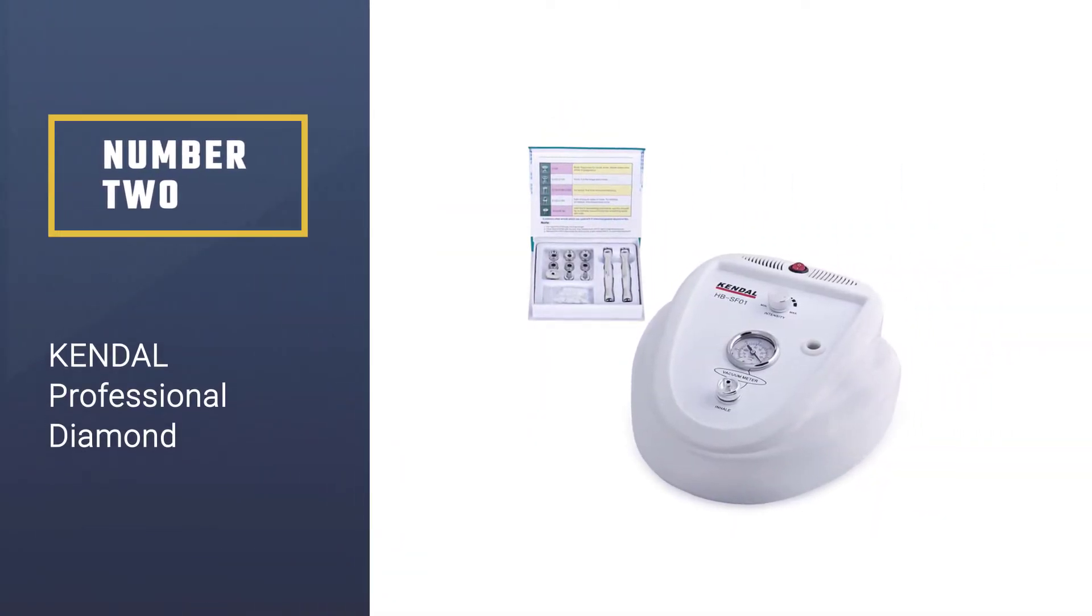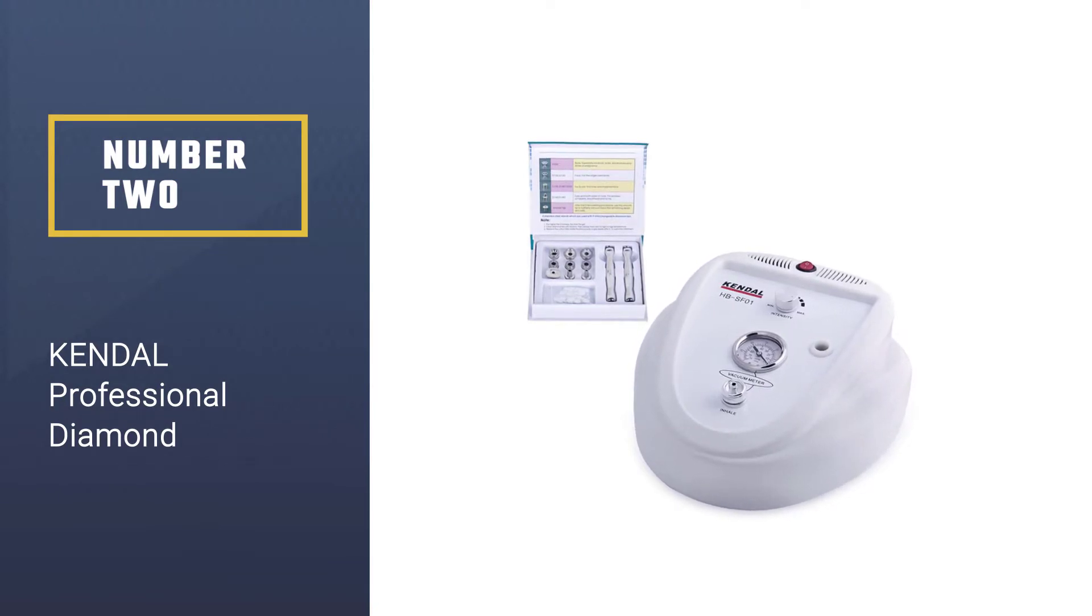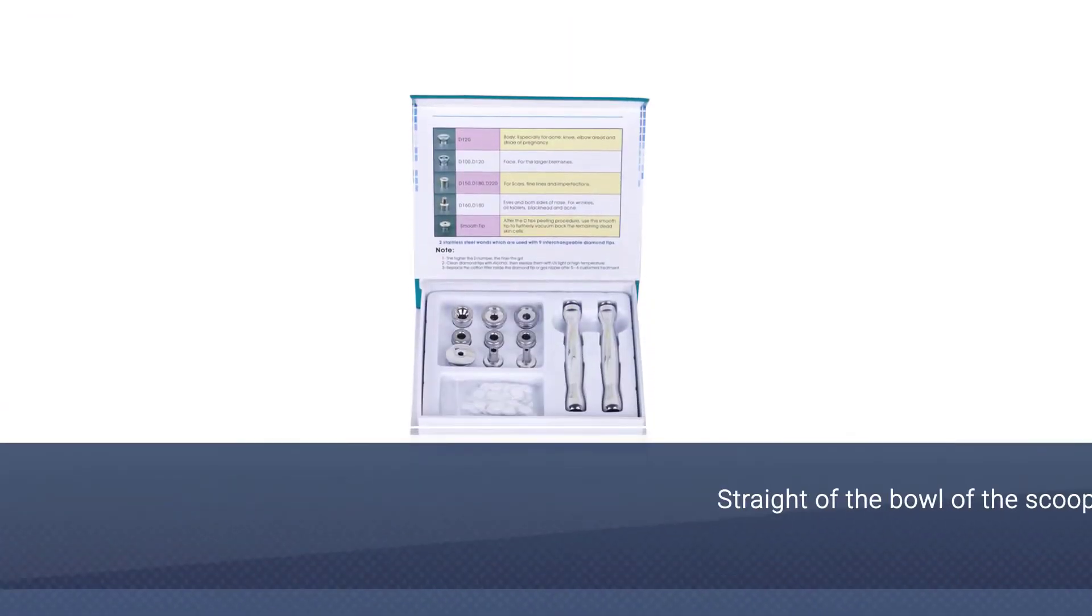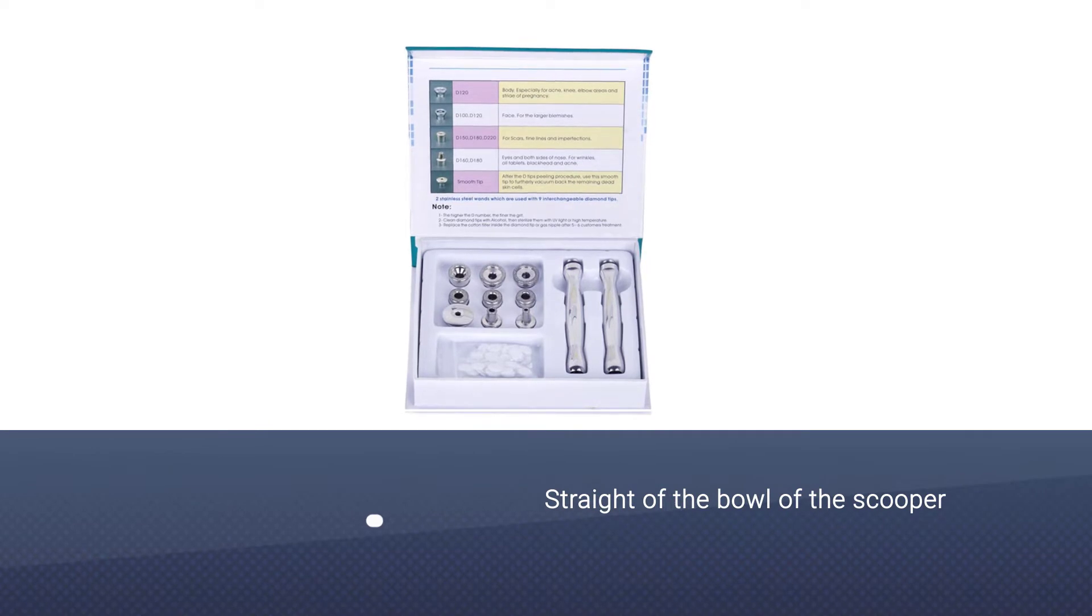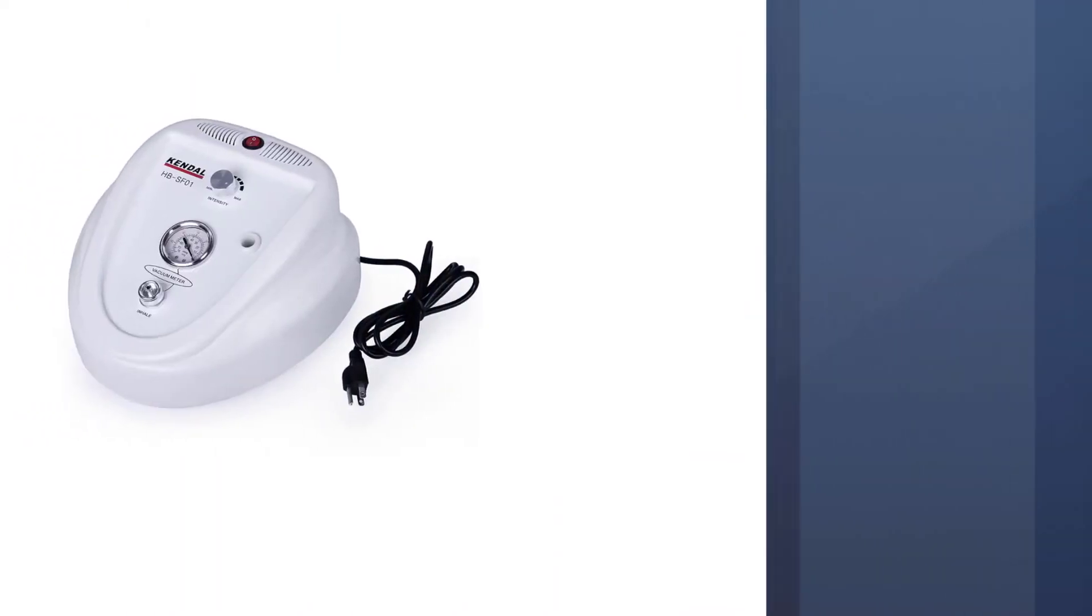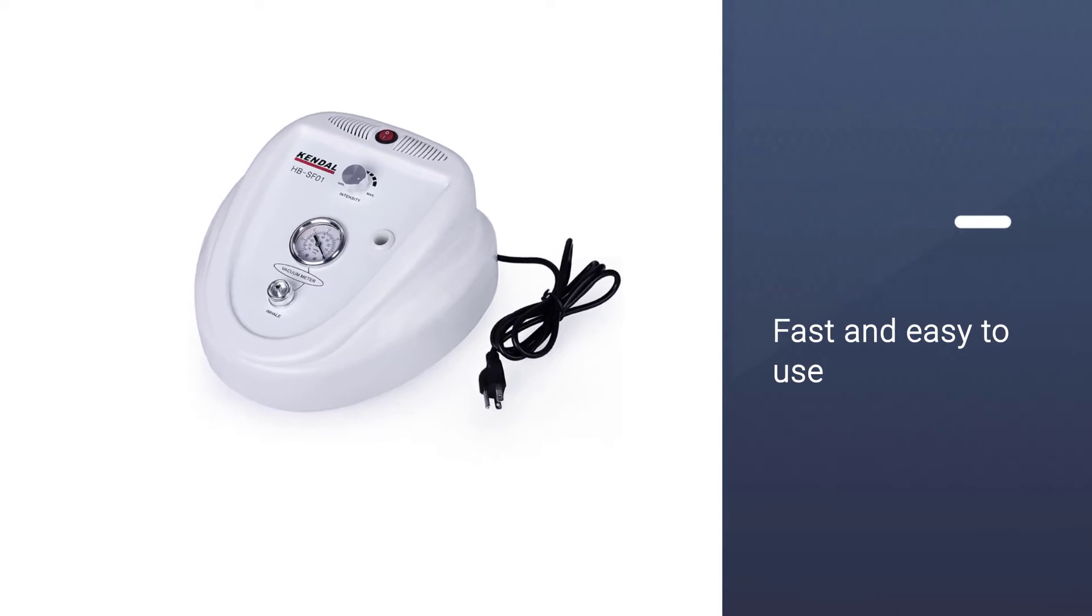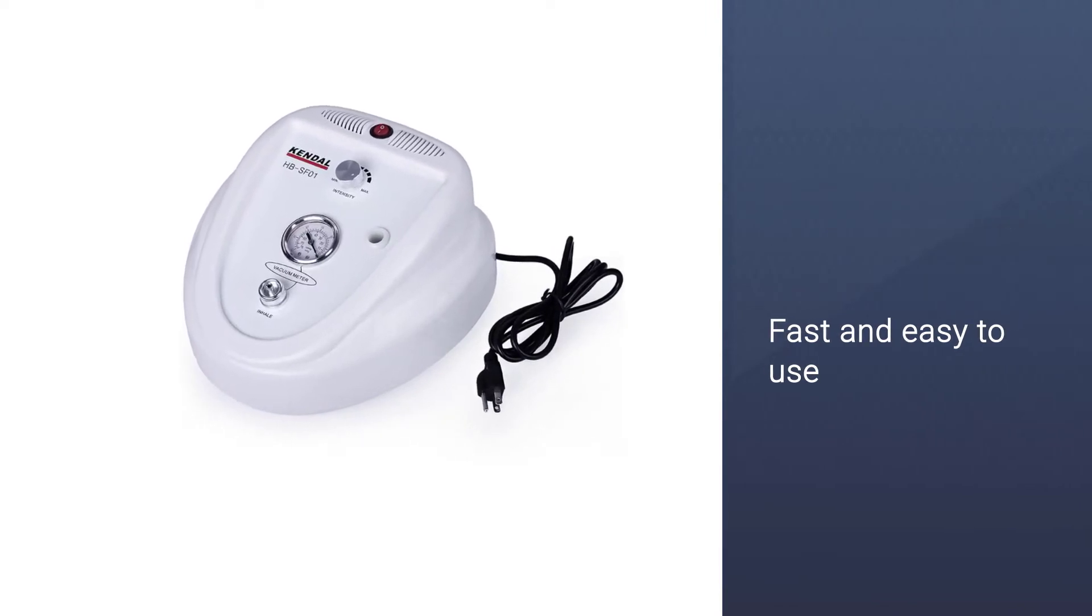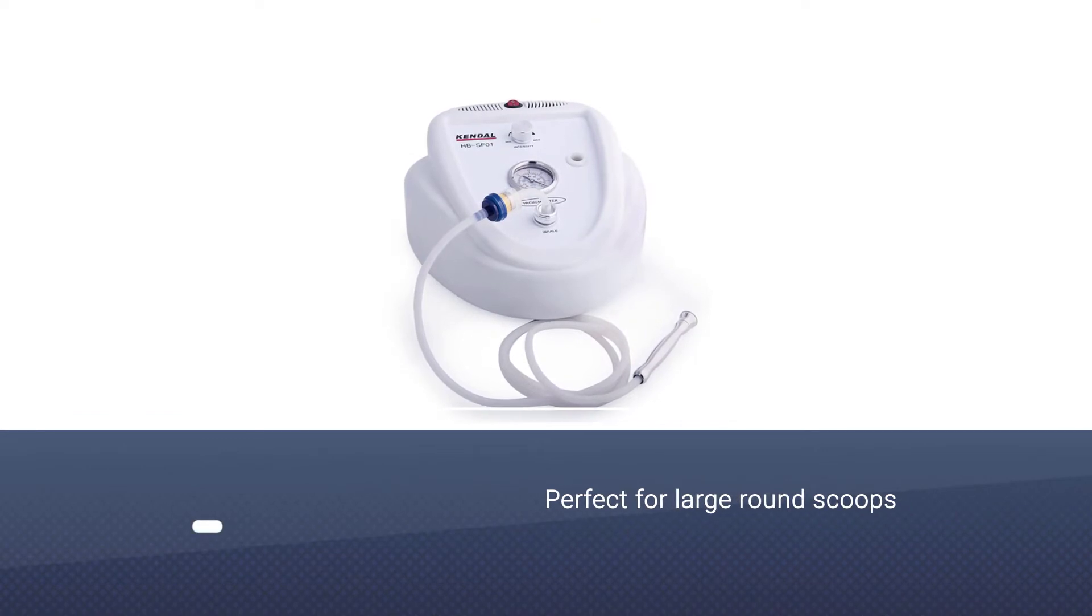Number two: Kendall Professional Diamond. If you run your own salon, then this device would be the wisest investment you can make. The Kendall Professional Diamond Microdermabrasion Machine HBSF01 is the perfect device for a professional setup. It carries all the functions of a regular microdermabrasion machine but with a little more power.